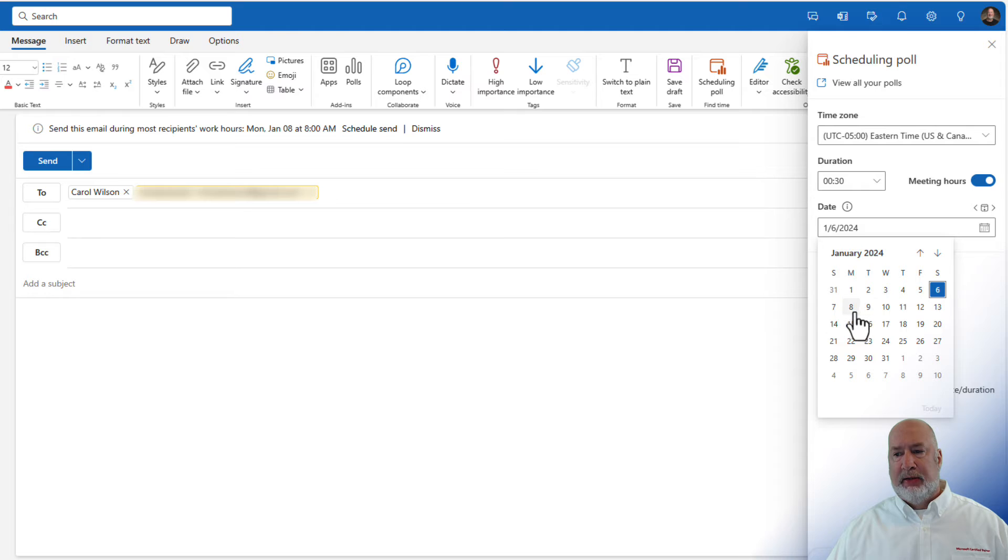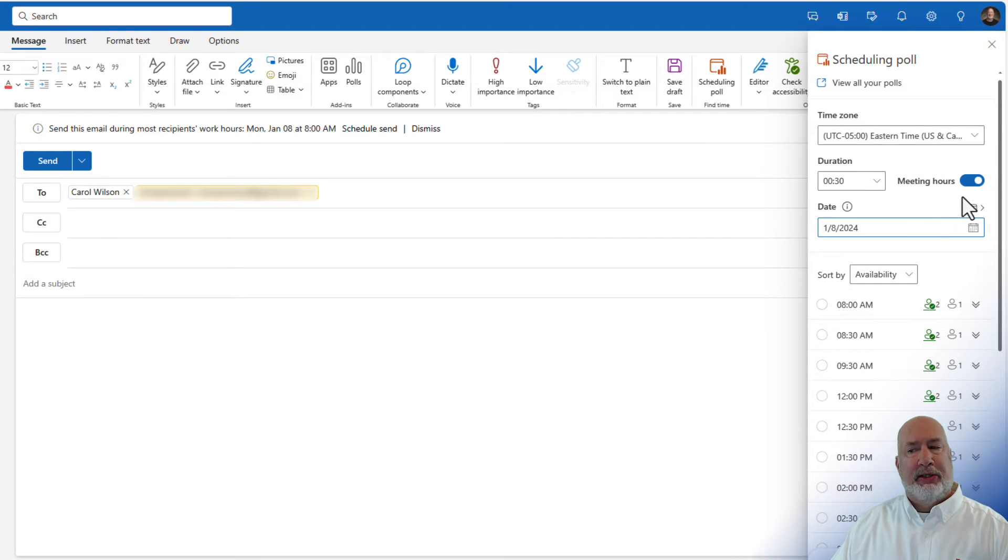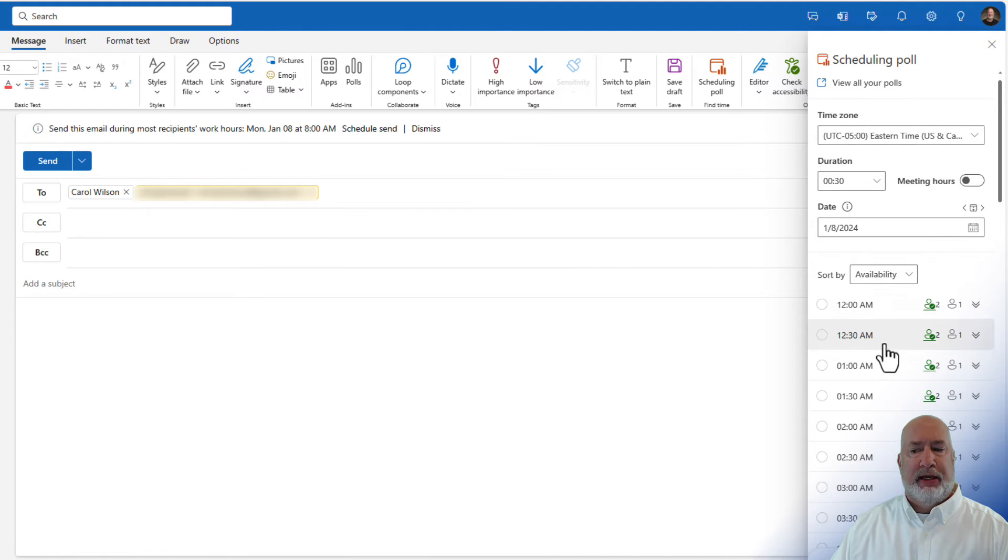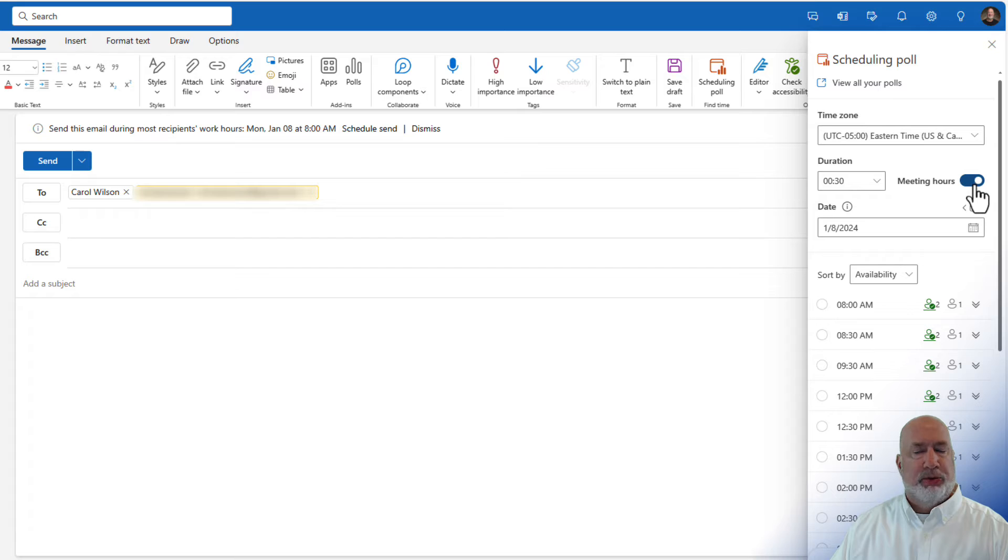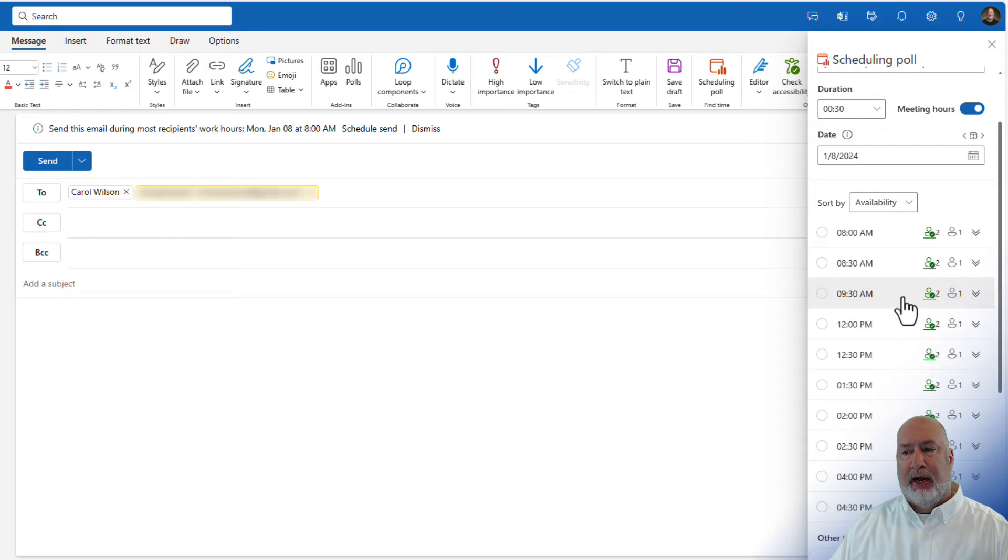And now you can see those meeting hours working here. And I'm going to turn this off just to show you this. There's 12 a.m., 12:30. That is when you would turn that off. So I've got the 8th. I'm looking for some spots that Carol and I are available.